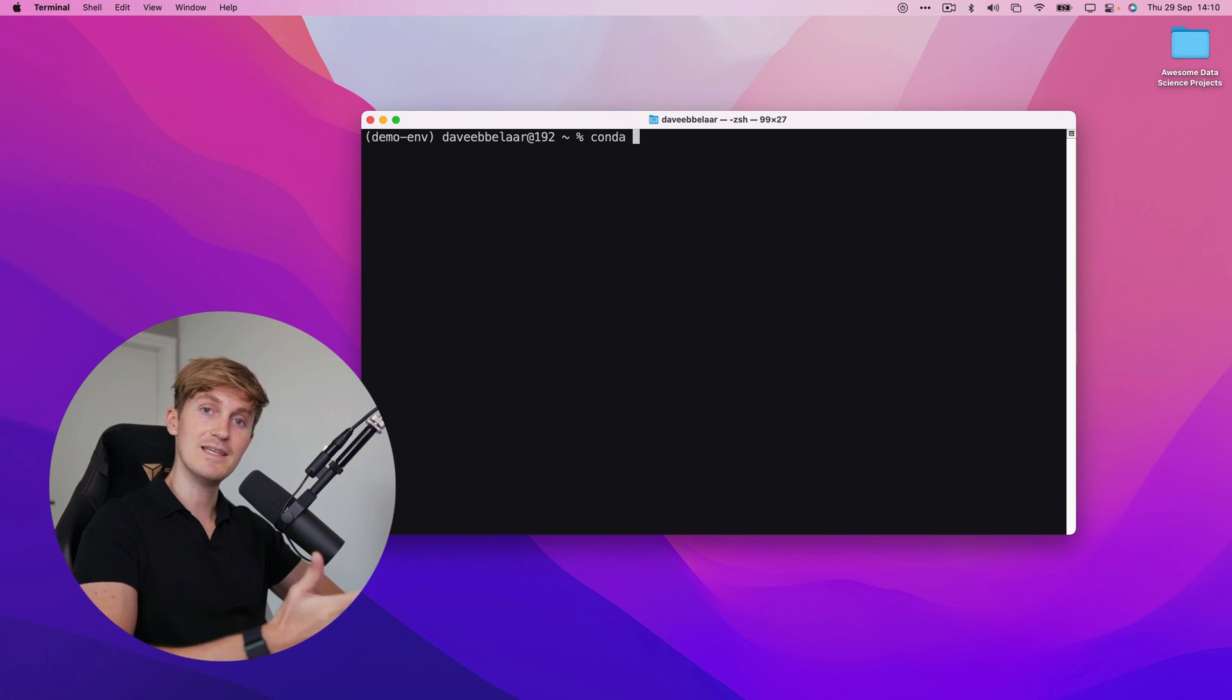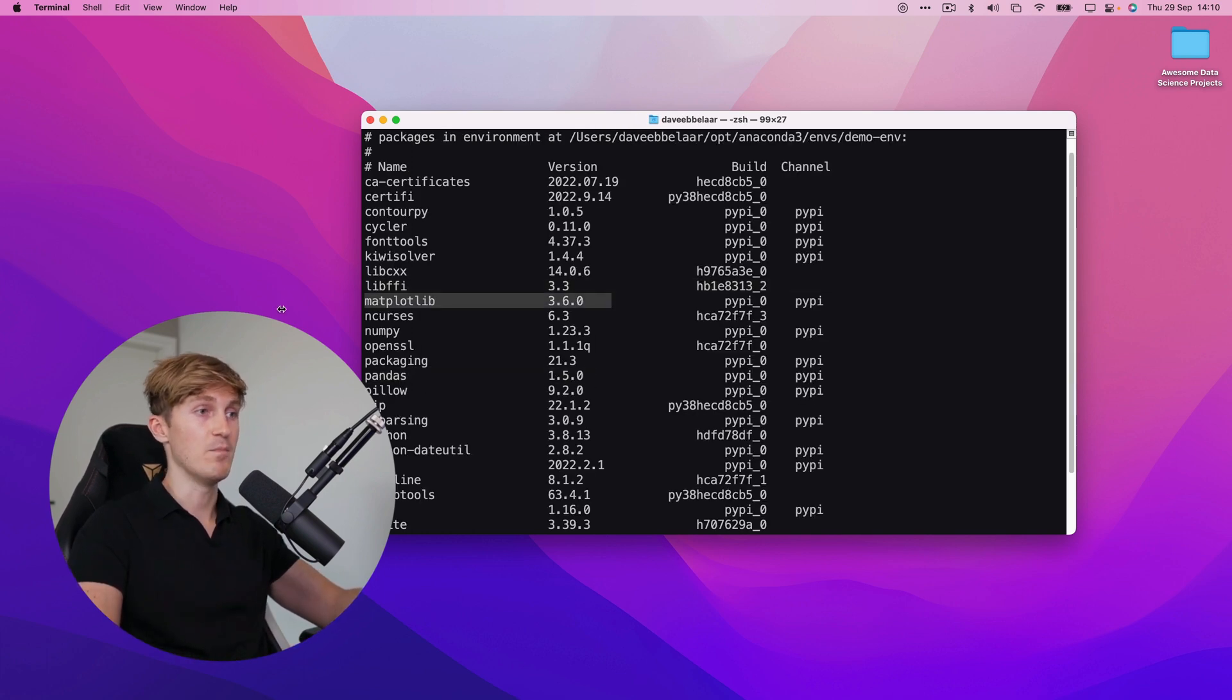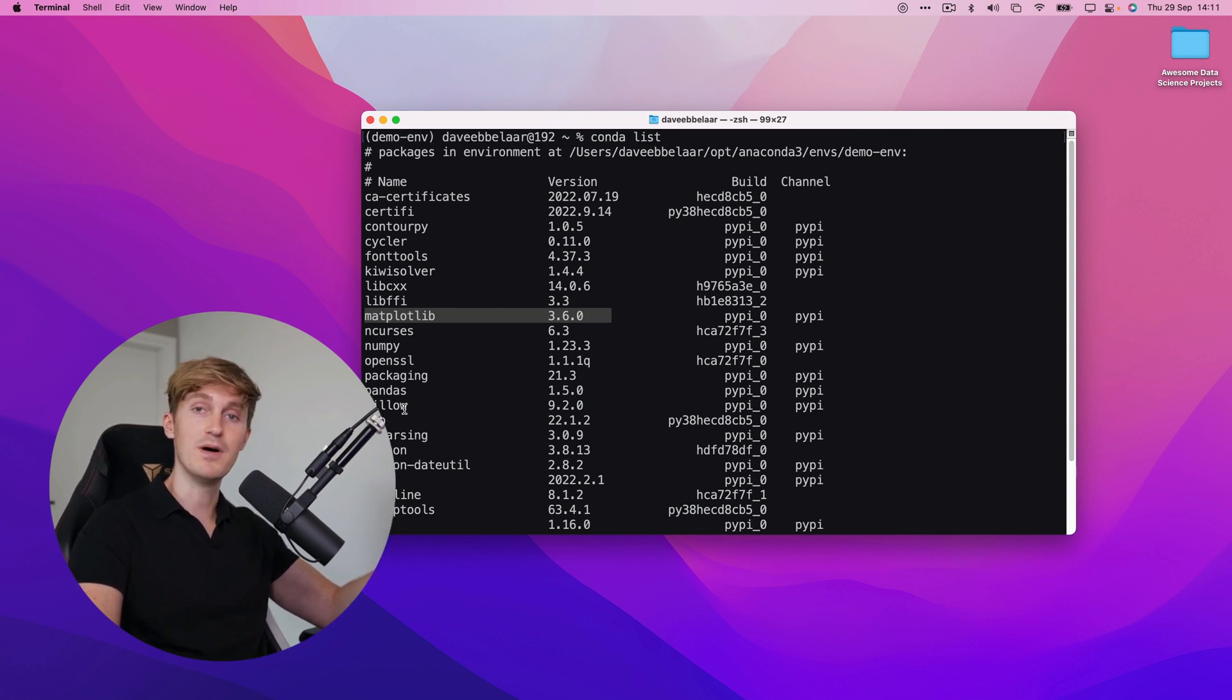We can now run conda list again to validate the installations. You can see that we have pandas and matplotlib installed as well as some other dependencies that are required from matplotlib or pandas.